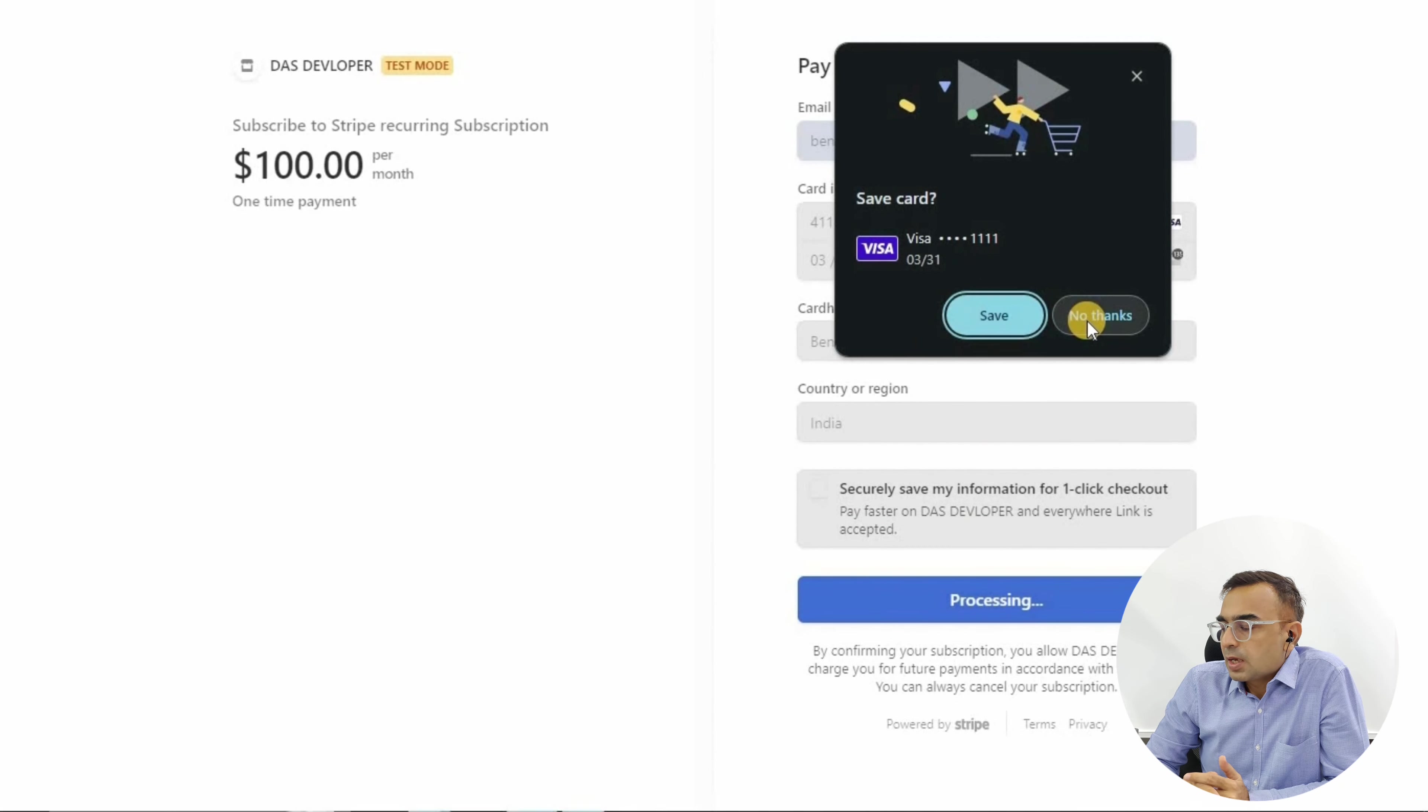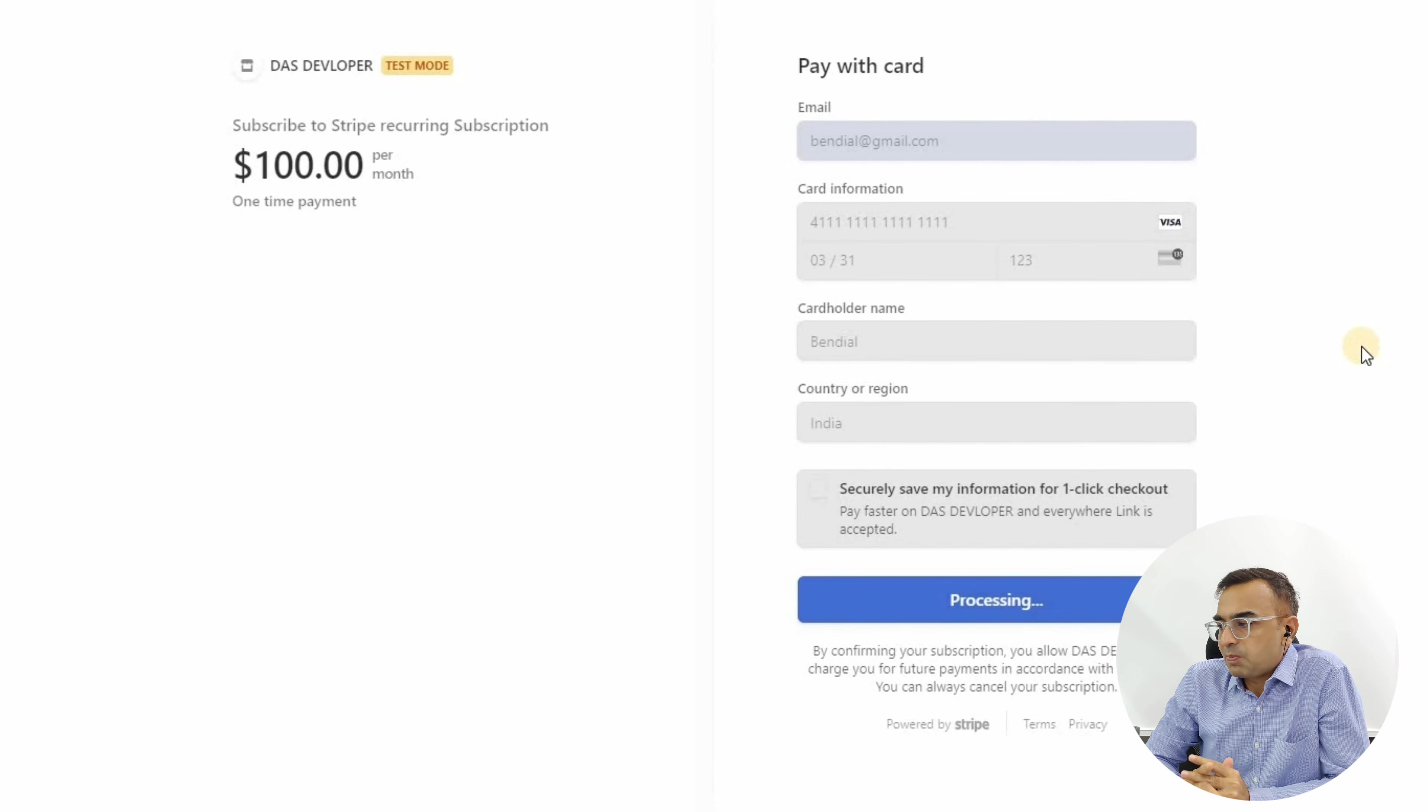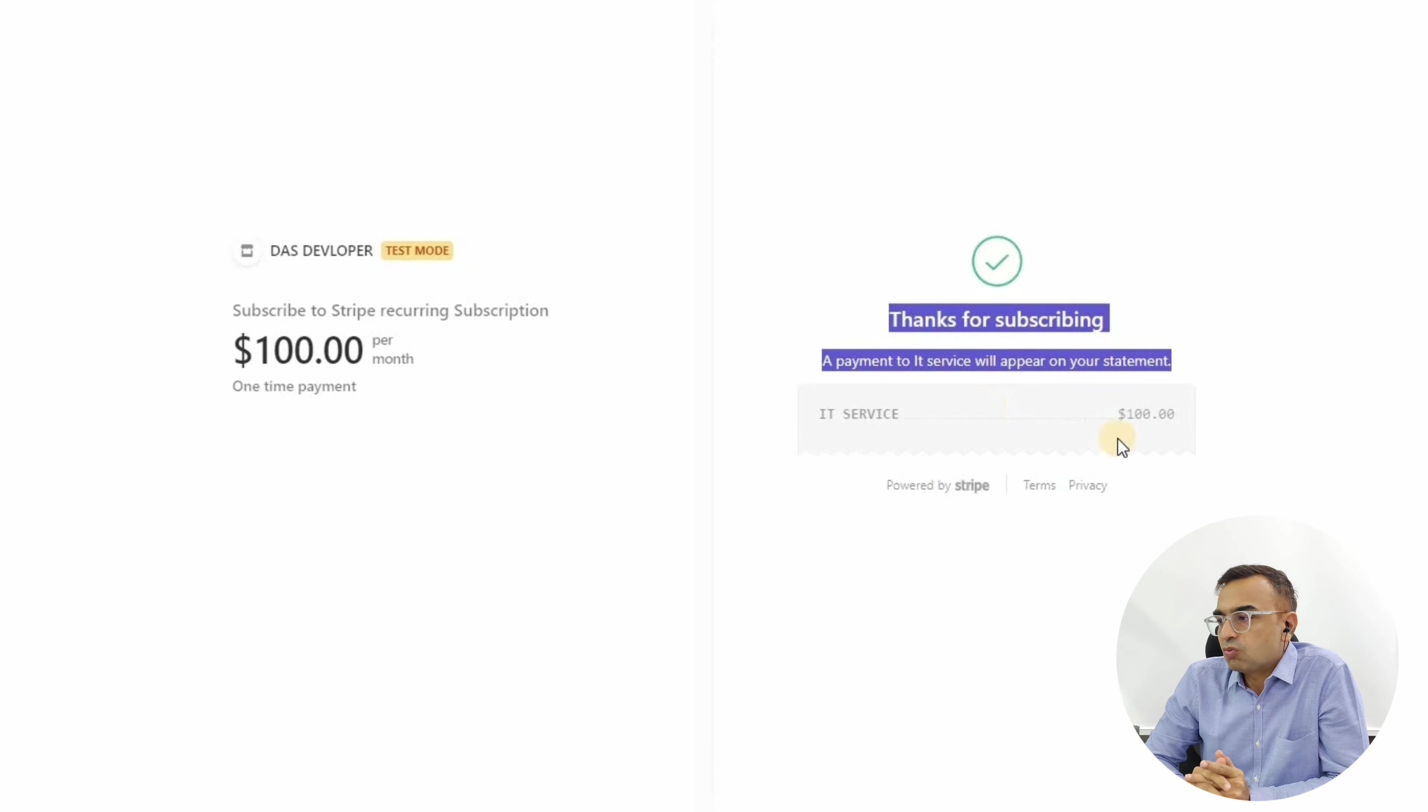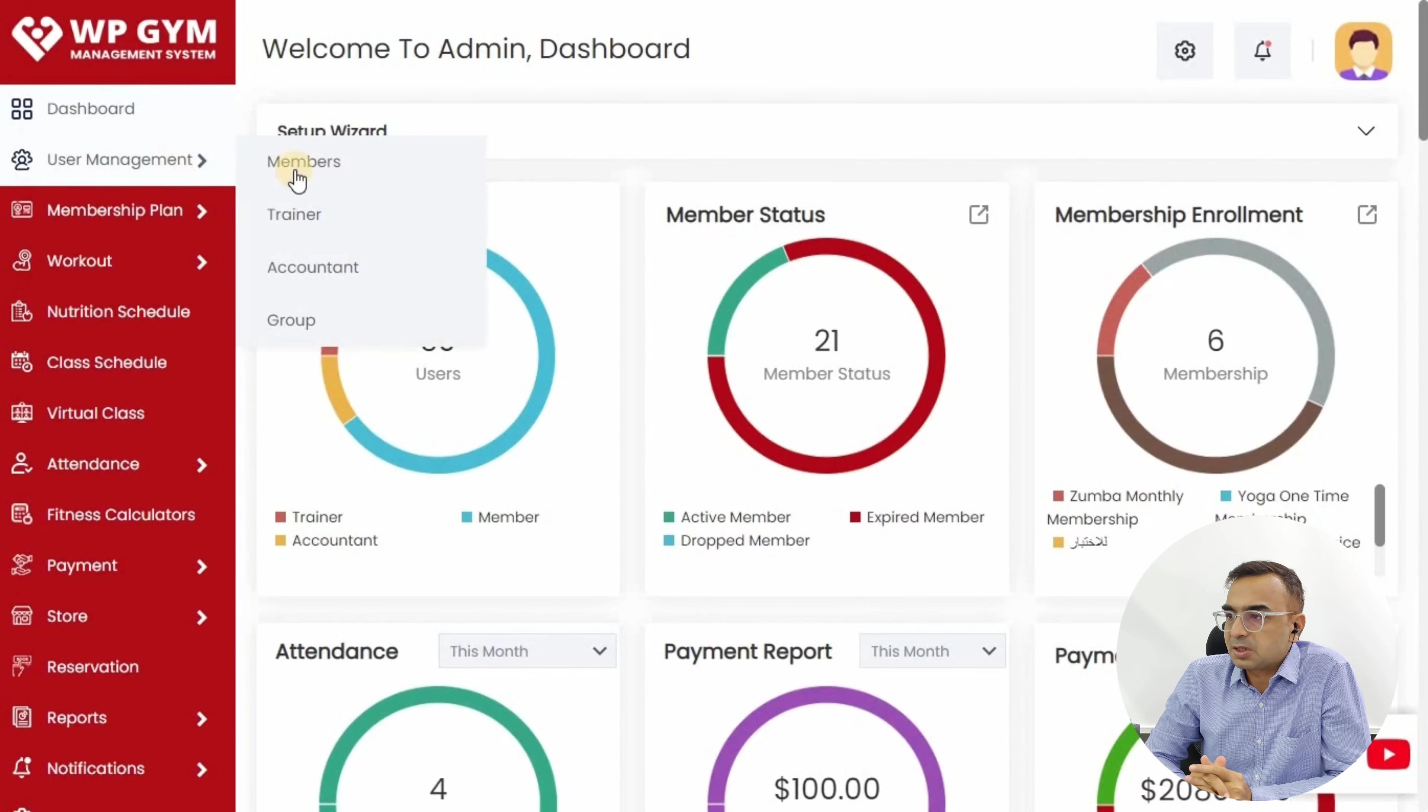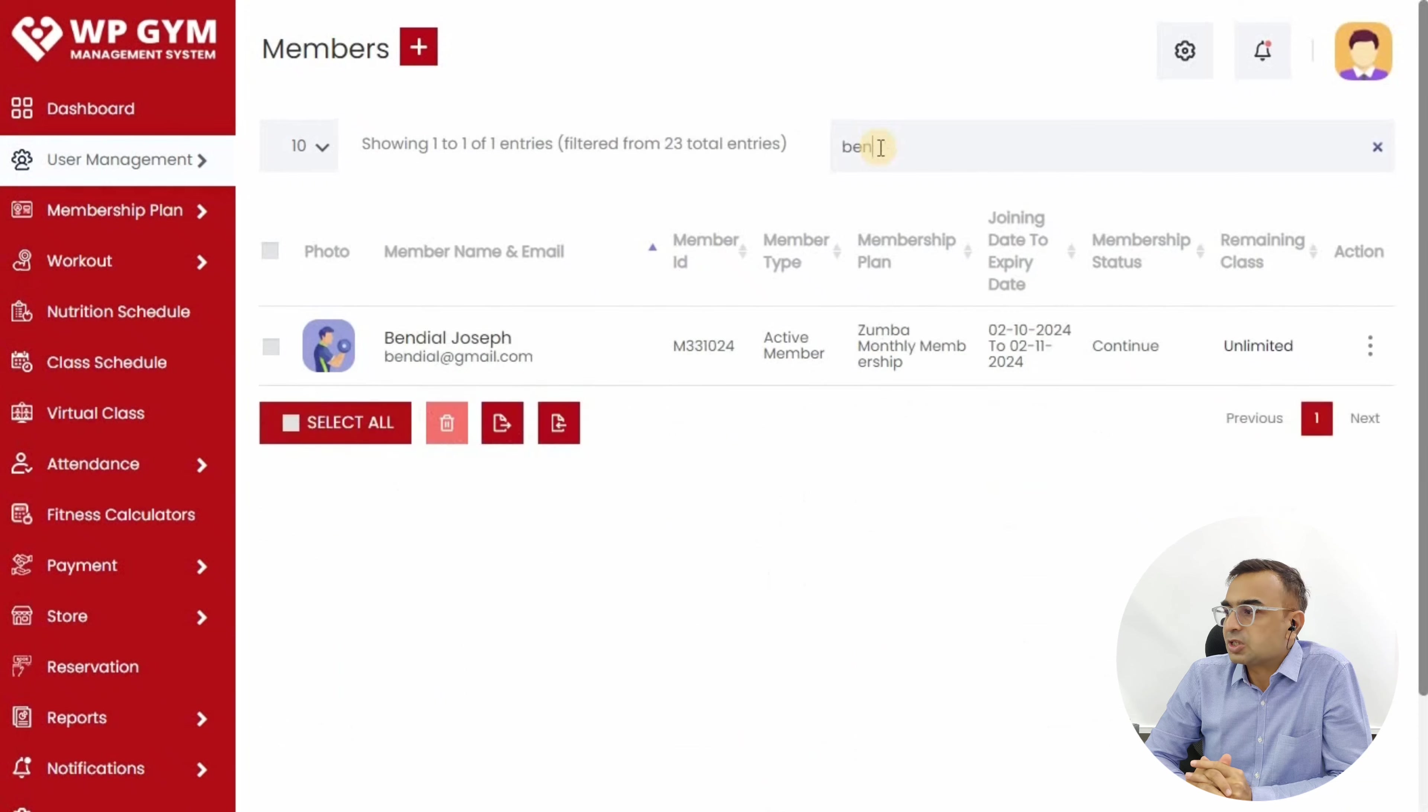Once you click the Subscribe button, it will create the whole process where the Stripe payment is collected and it's going to report using that endpoint URL to WP Gym database that this particular customer has paid the amount successfully and their subscription is created in our system.